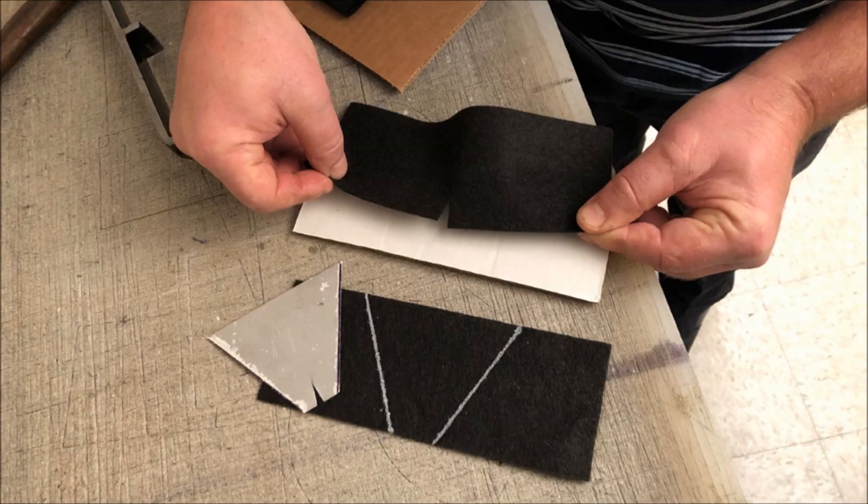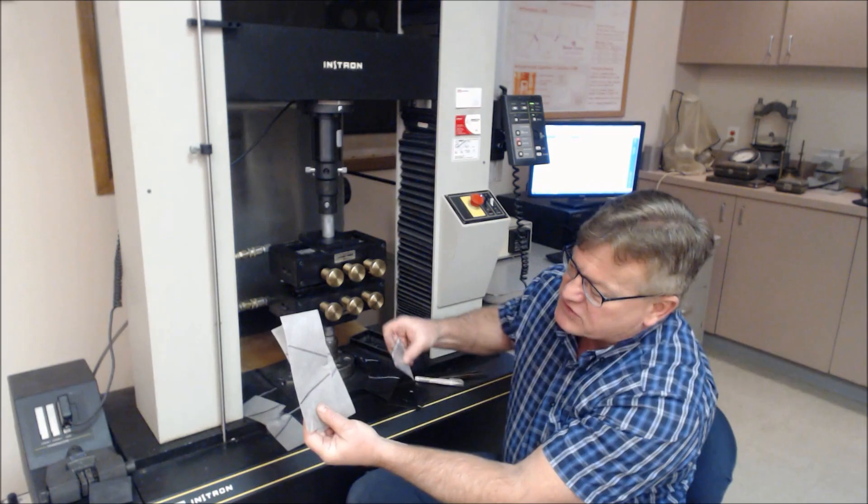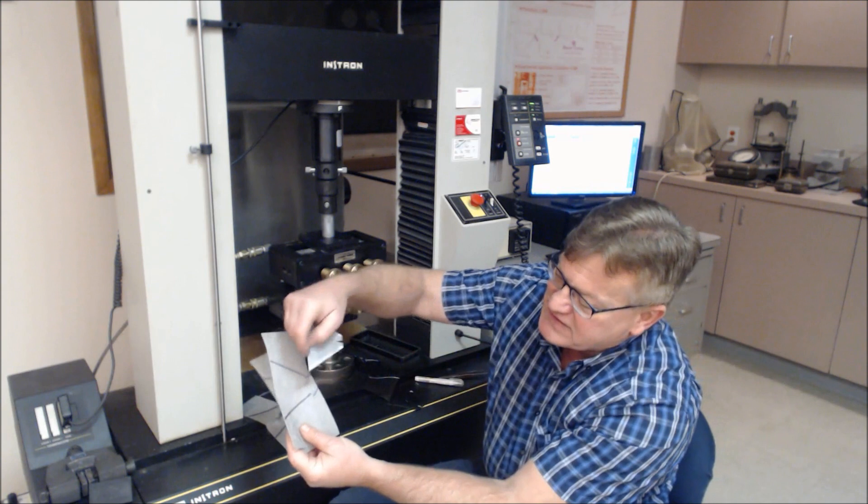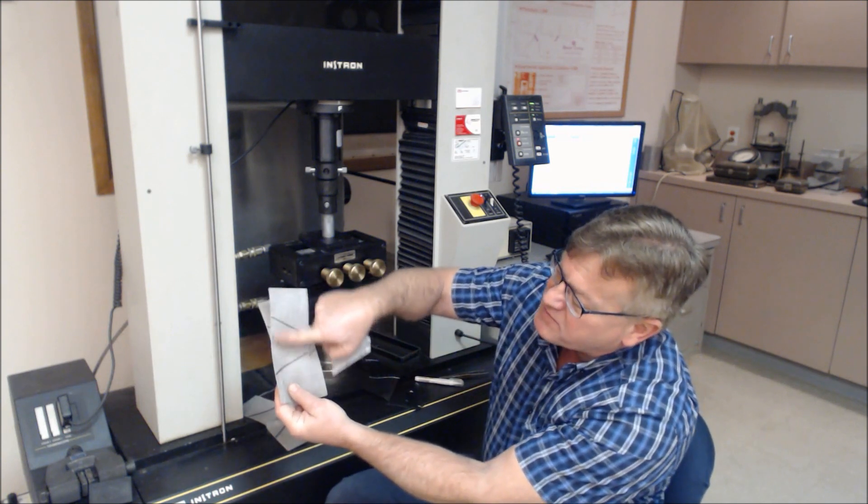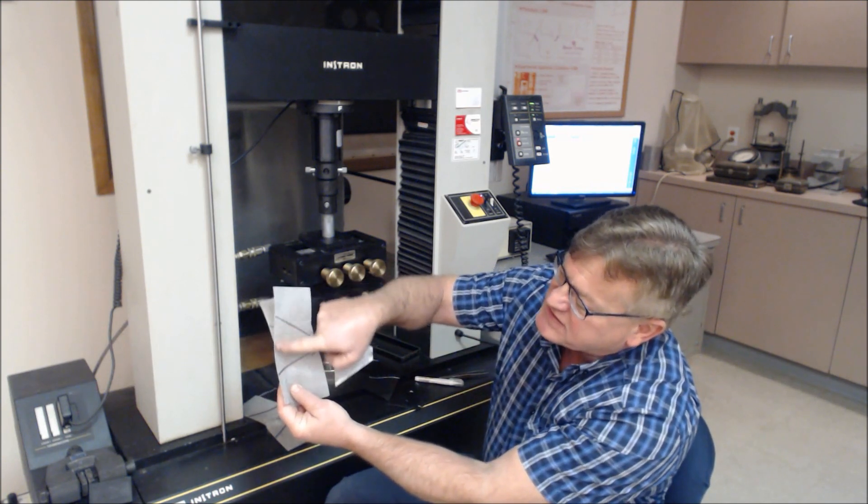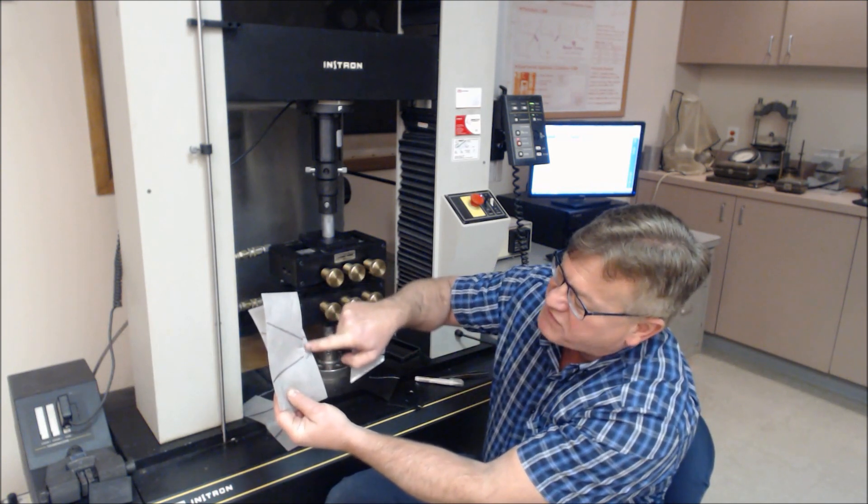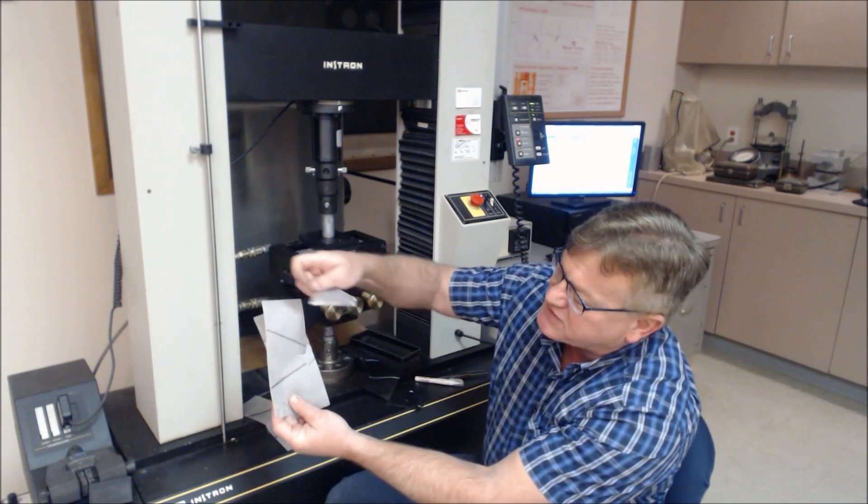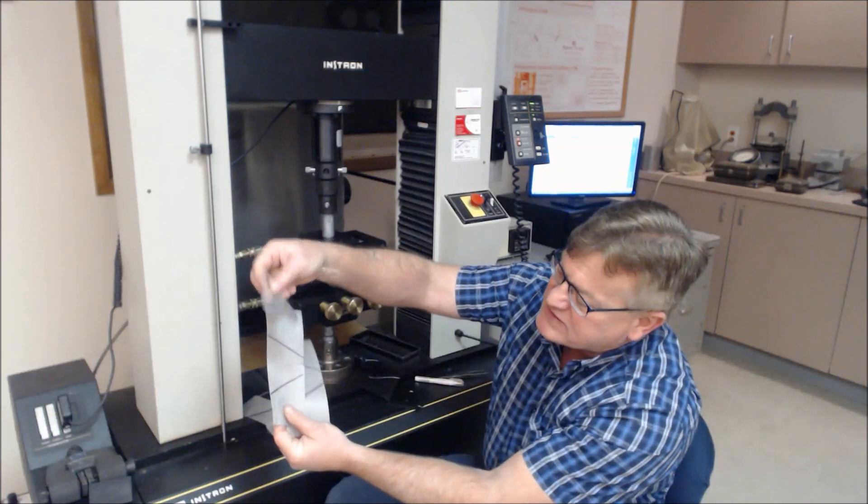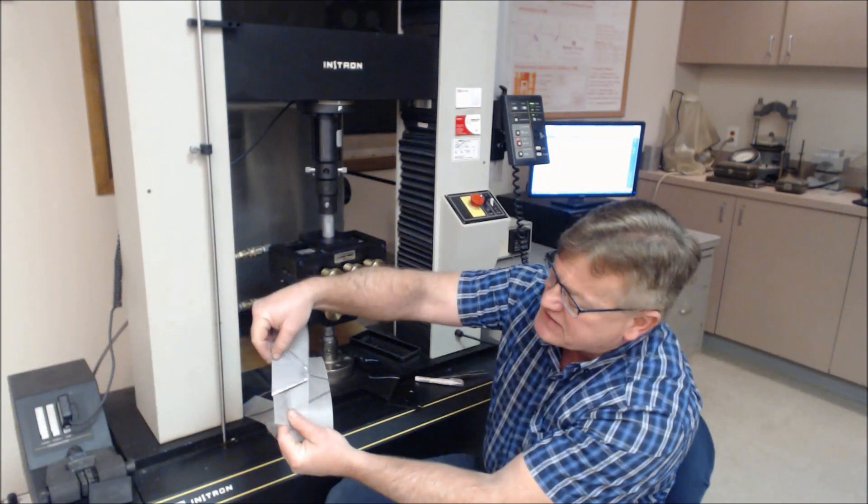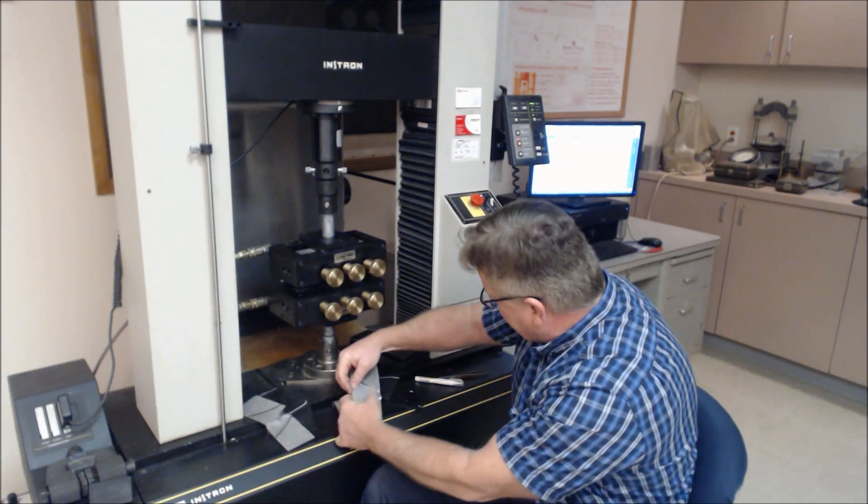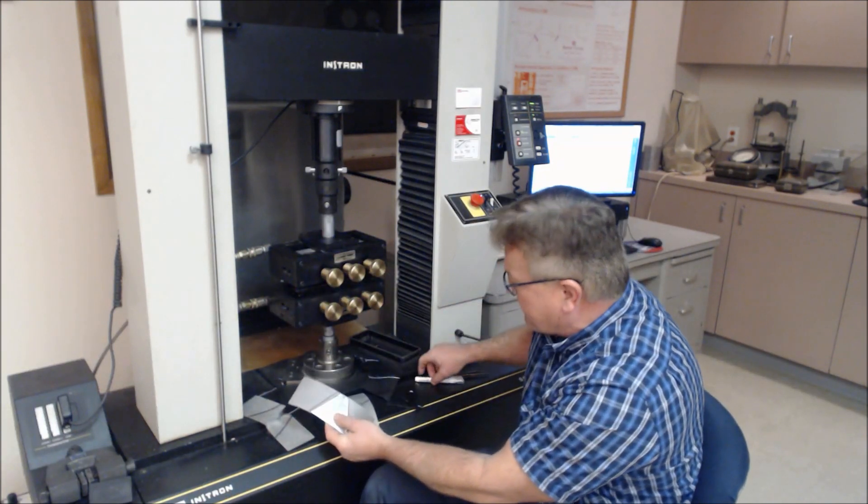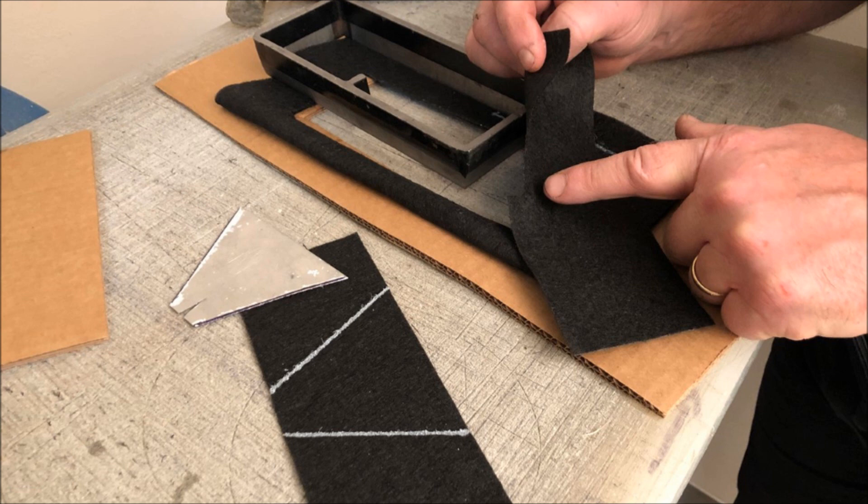But you have to draw a trapezoid. This trapezoid is 100 millimeters on this side and 25 millimeters on this side. We typically use a template and just mark this out with a magic marker. White or black works just fine.